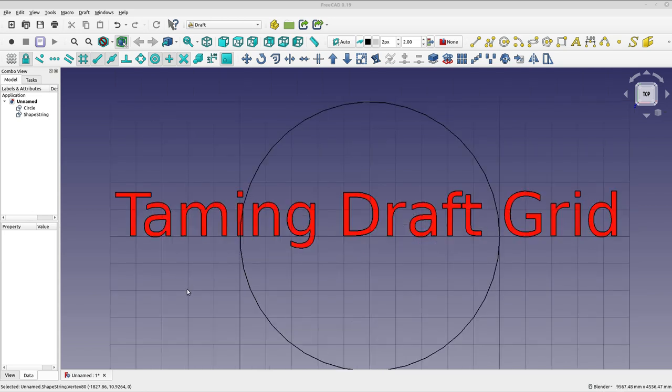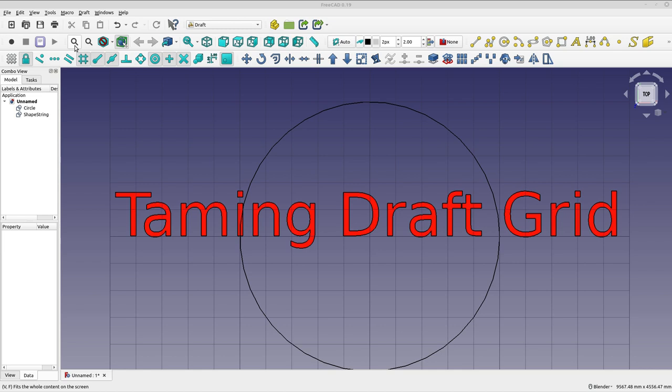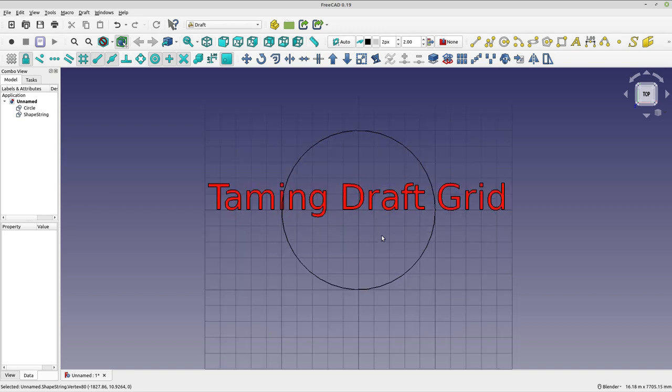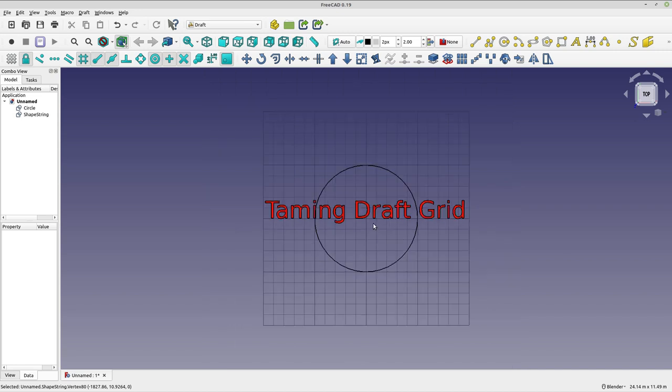There's been something that's bugged me for quite some time, and it's the draft grid in relation to zooming around your workbench. Something I'm constantly doing is sizing my workbench to the contents, and that's fine if your objects are the same size as your grid. But what I found was the default draft grid is much larger than a lot of the stuff I was working on.